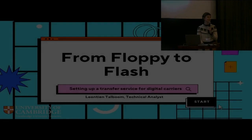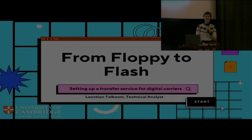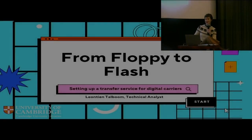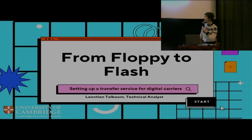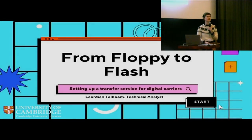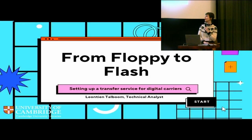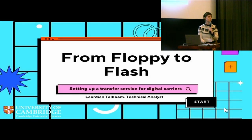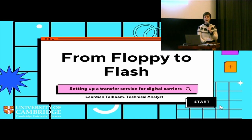Hello everyone. Good morning. I'm Leontyne Talbo. I'm the technical analyst at Cambridge University Libraries in the Digital Preservation team. Today I will be talking about a new service that we set up, which is called the Transfer Service.